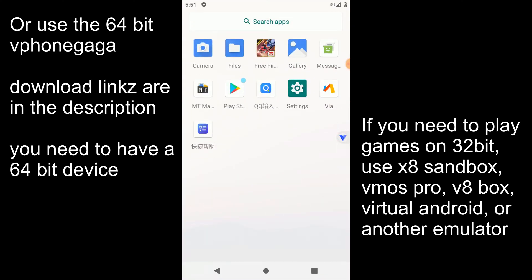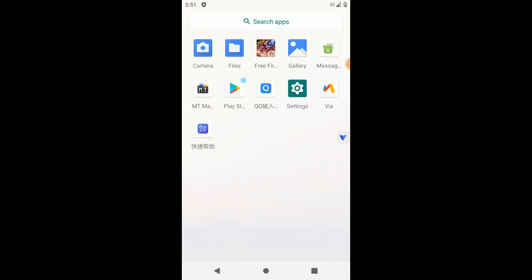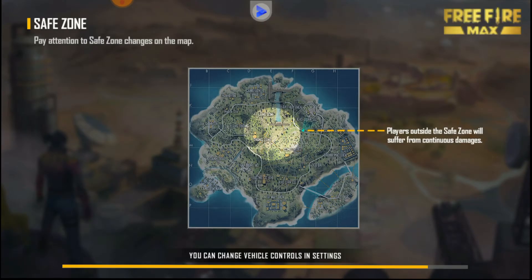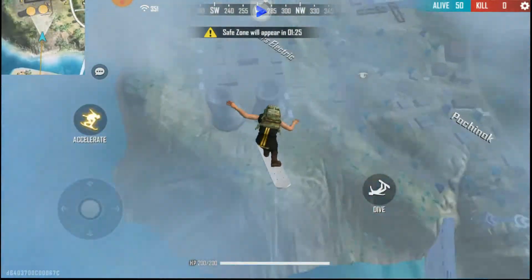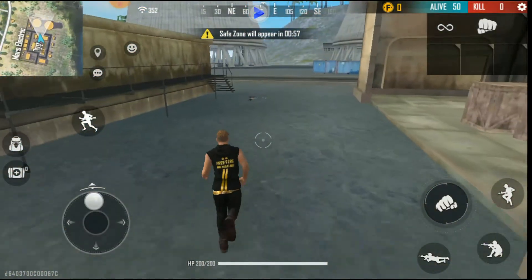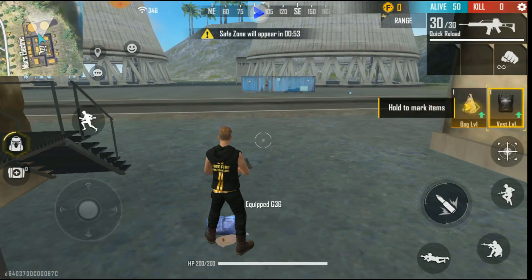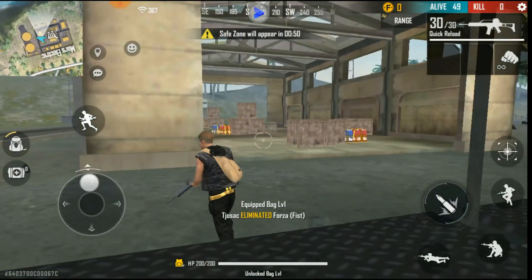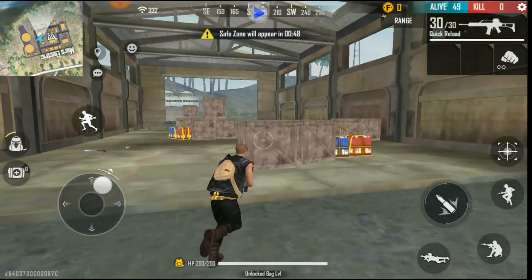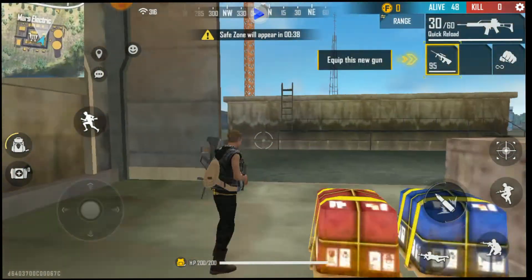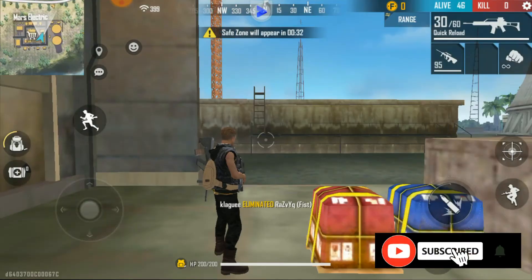Now I'm going to launch the Viphone Gaga application once again and verify whether the error is fixed. As you can see, there are no such errors — we can play this game very smoothly on our devices with this 64-bit version of Viphone Gaga.